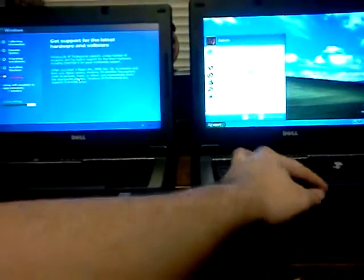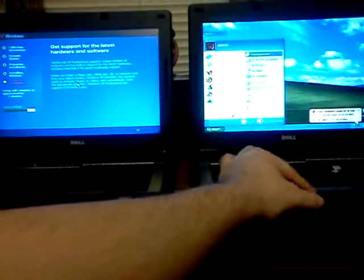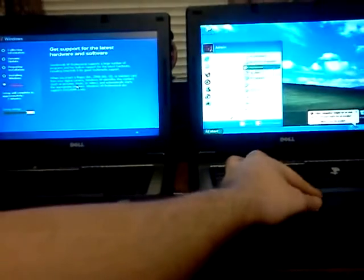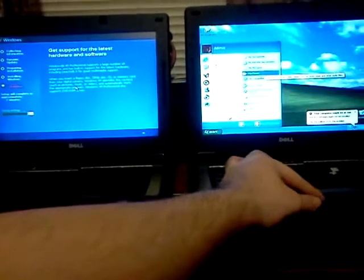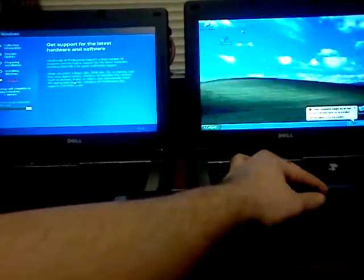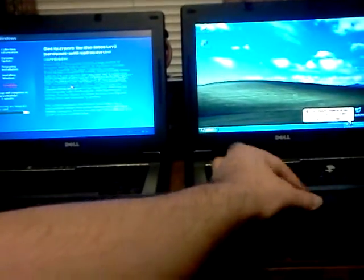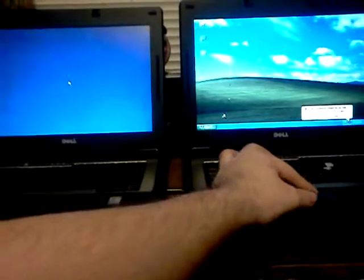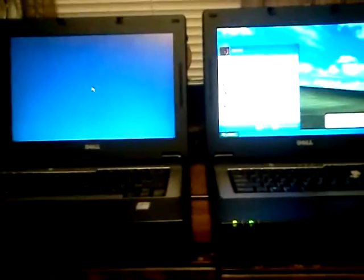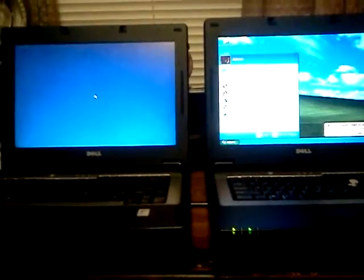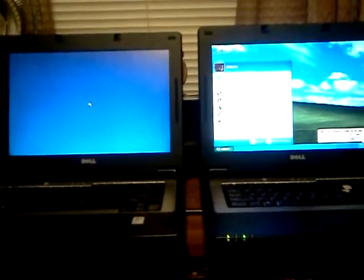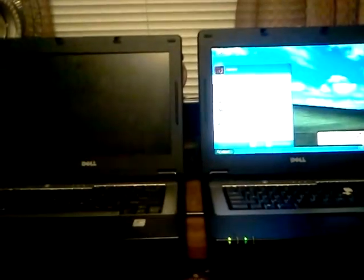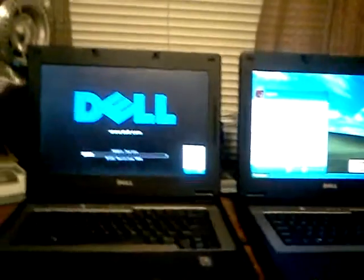I always like setting up my documents, garbage can, my computer icons. I guess later on I'll connect them to the internet and give them antivirus and all that.